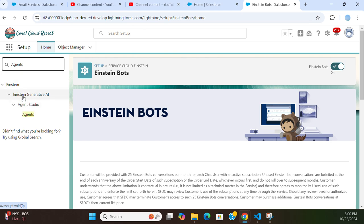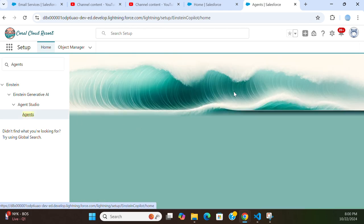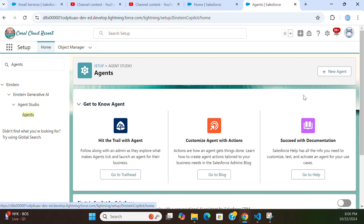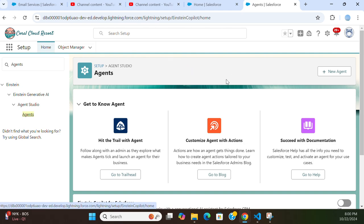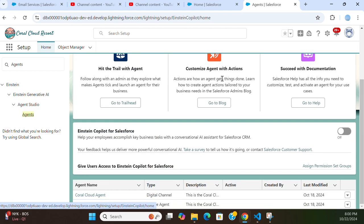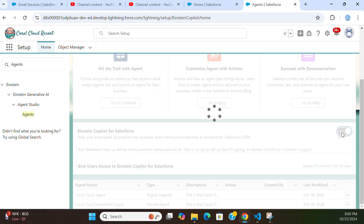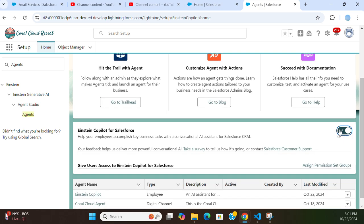Einstein Generative AI — Agent Studio — Agent is under this menu item. You get these agents right here. You have to toggle 'Einstein Copilot for Salesforce'. You have to turn it on. This is the third step.